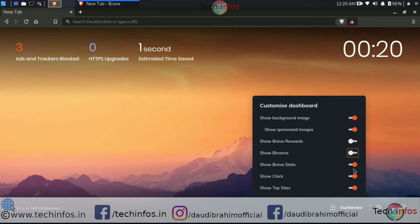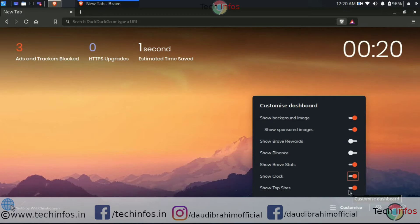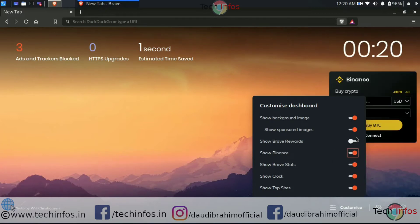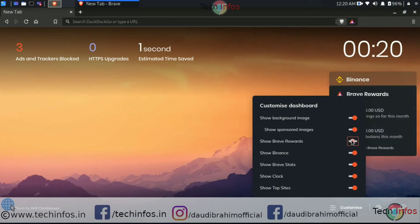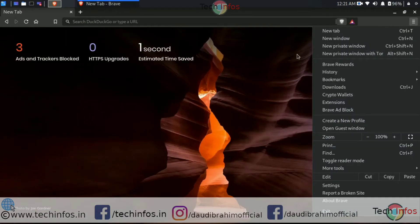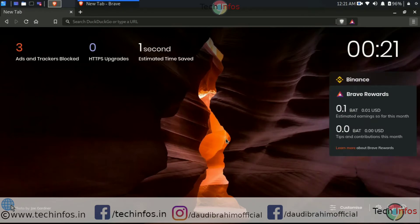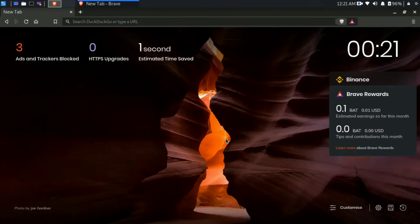You can even switch off the balances from the home screen. You can switch off the clock. Here you can see the clock is there, but after disabling it, it will disappear. So these are the customizations you can make. The favorite feature of Brave browser for me is Tor. Tell your favorite feature in the comment box.